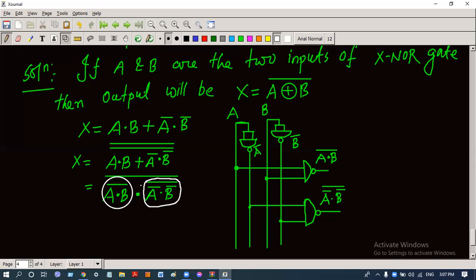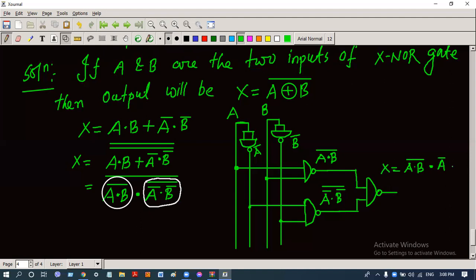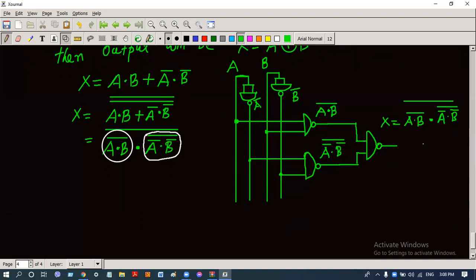Finally, we draw the last NAND gate because these two values are multiplied and complemented. The output x equals a·b whole complement whole complement dot a-complement·b-complement whole complement, whole complement.